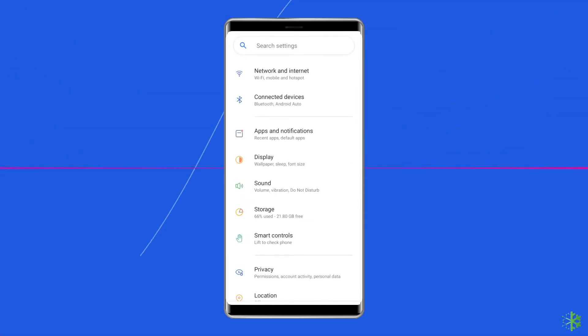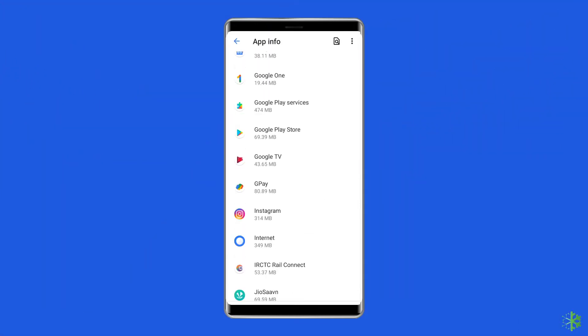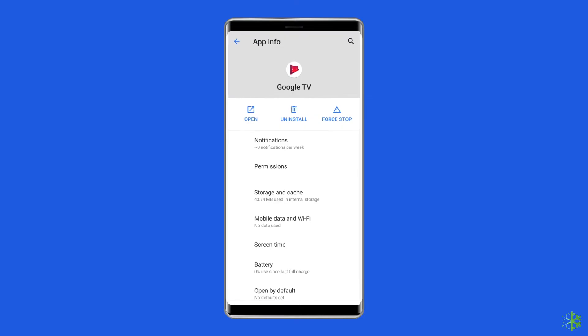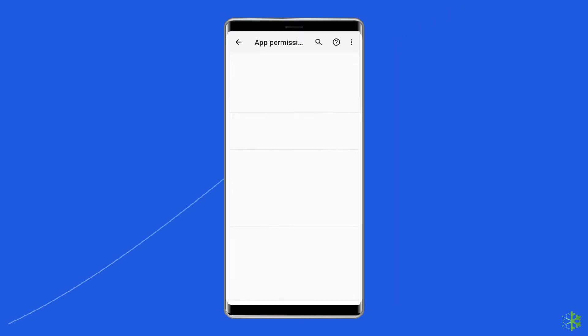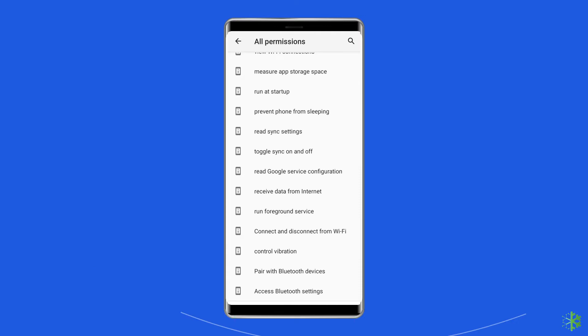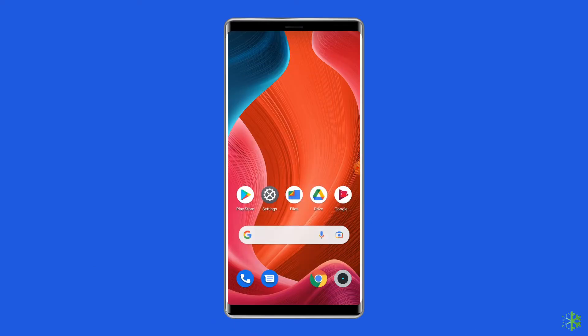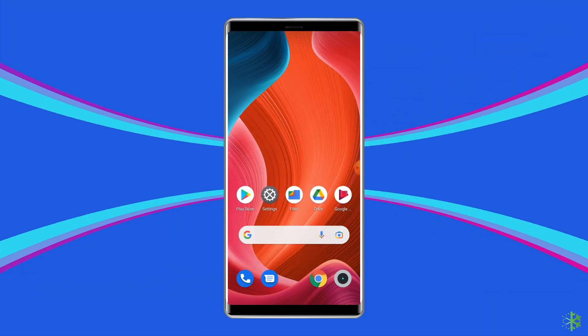To check this, open the Settings, go to Apps, tap on Google TV, click on Permissions, and enable all the permissions. Now restart your phone and check if you can see the remote icon on Google TV or not.